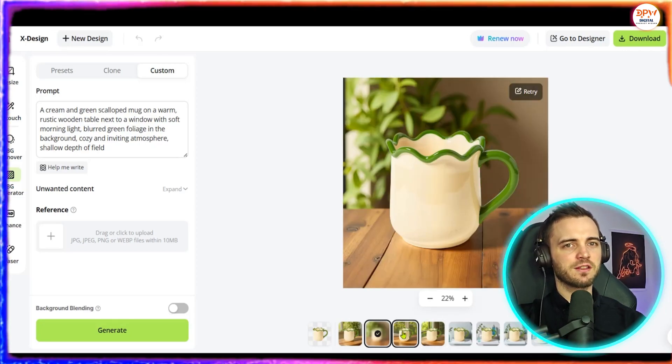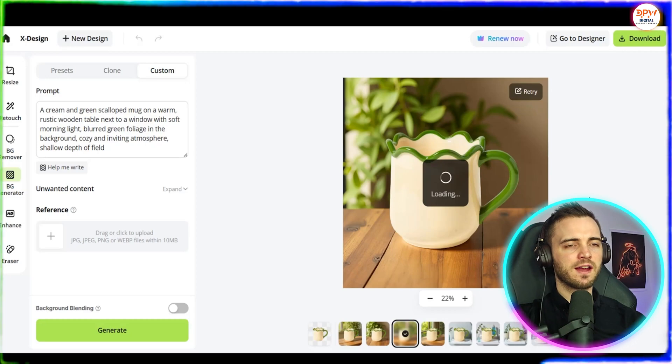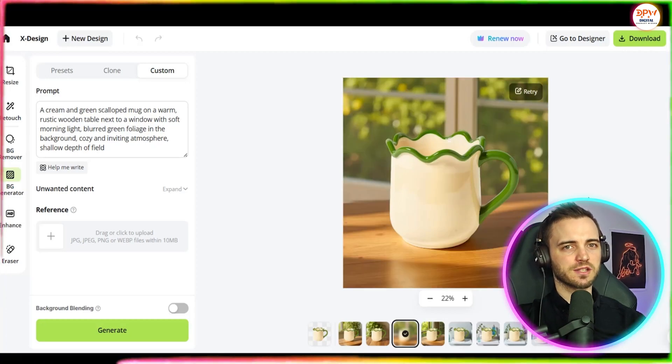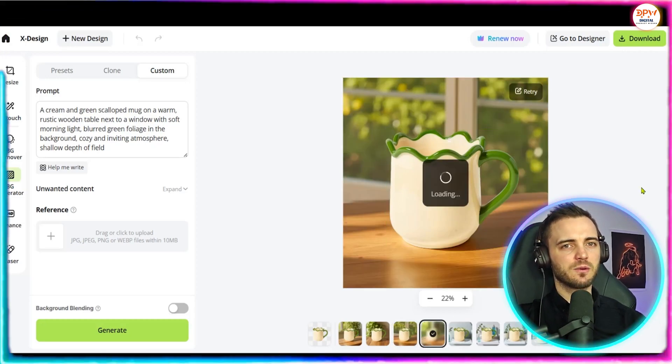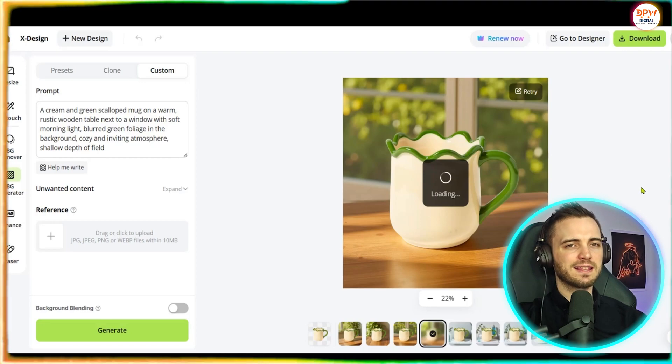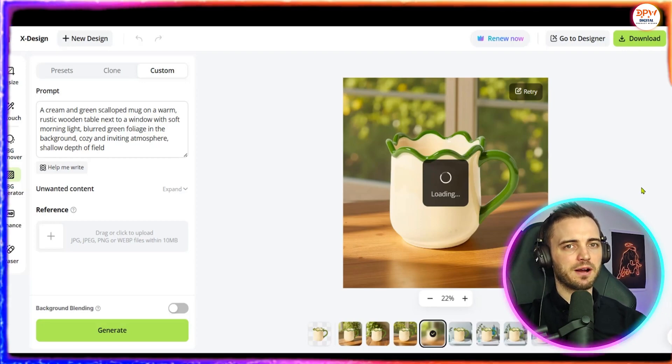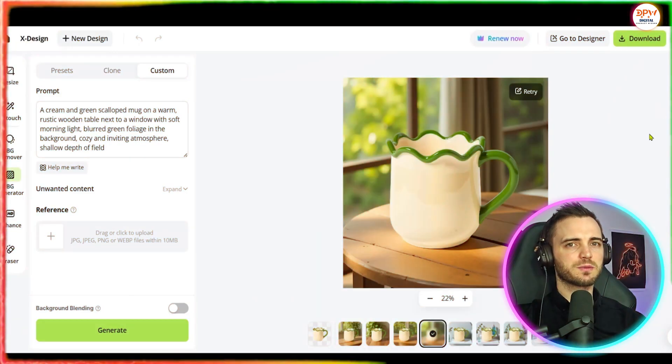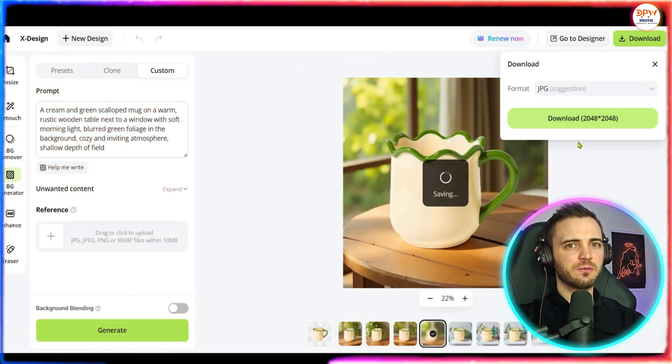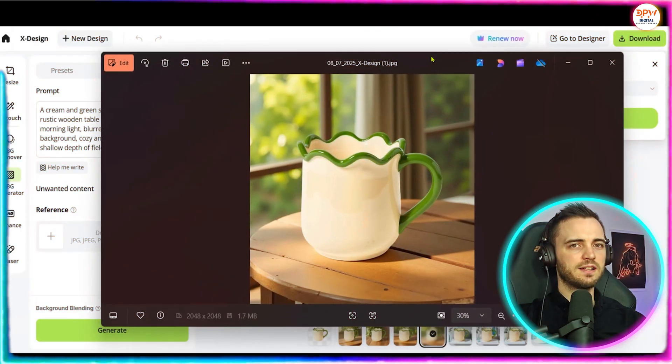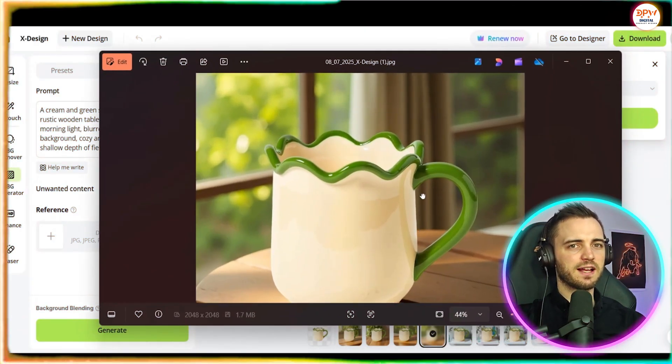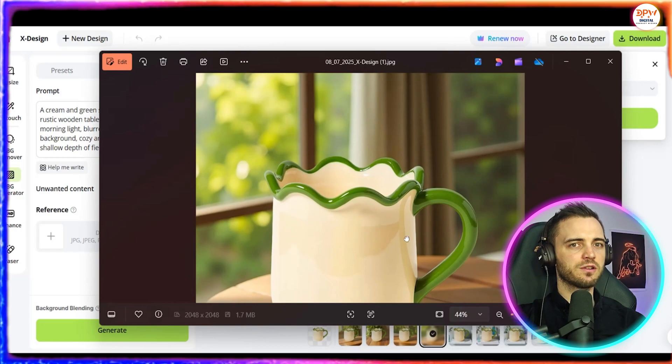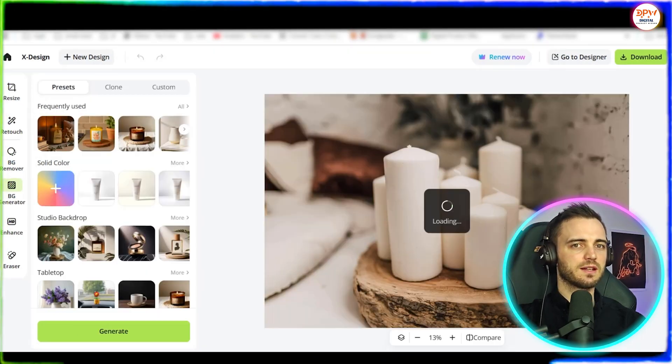But it really does capture the vibe of the mug itself and what kind of environment it would suit. This way anyone shopping on Etsy would actually be able to like this a lot more and easily buy it. So once we're happy with that we go up to download and we download that image ready to upload. And just like the last image we can go in and zoom in and just see how good the detail is on this photo.